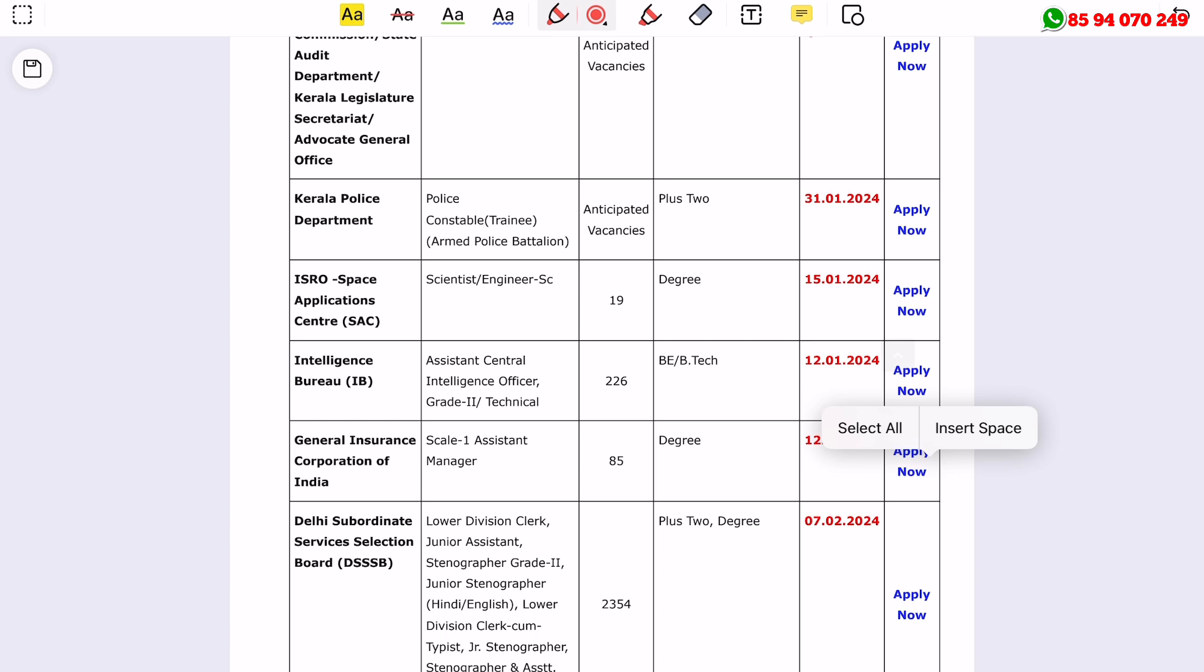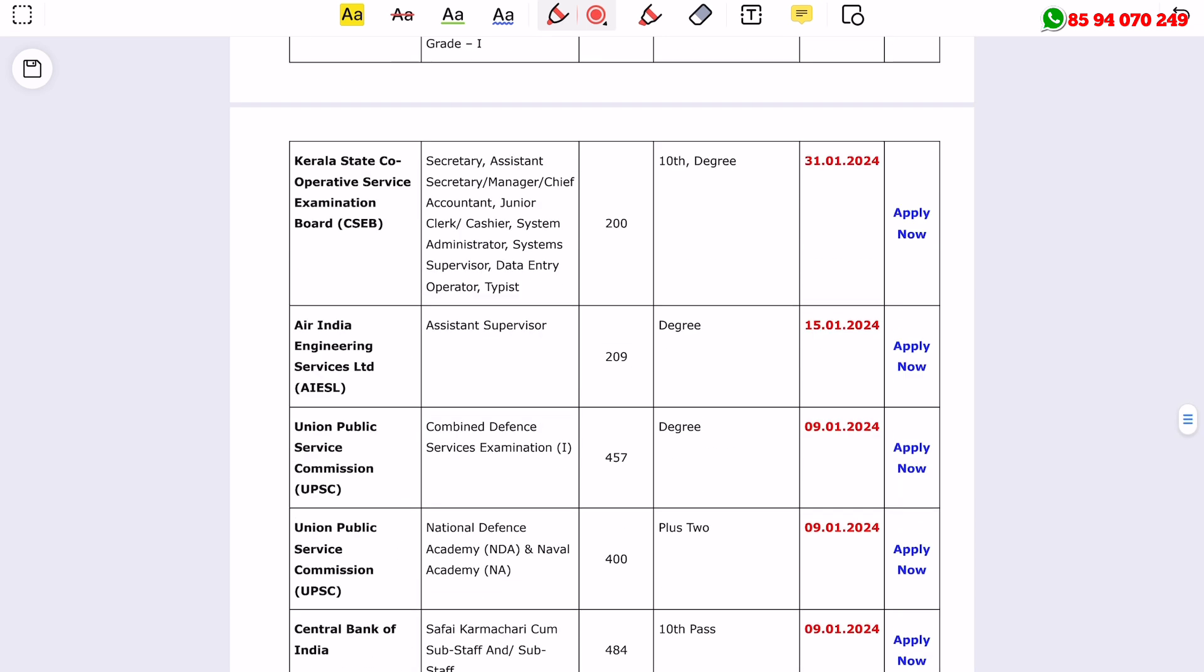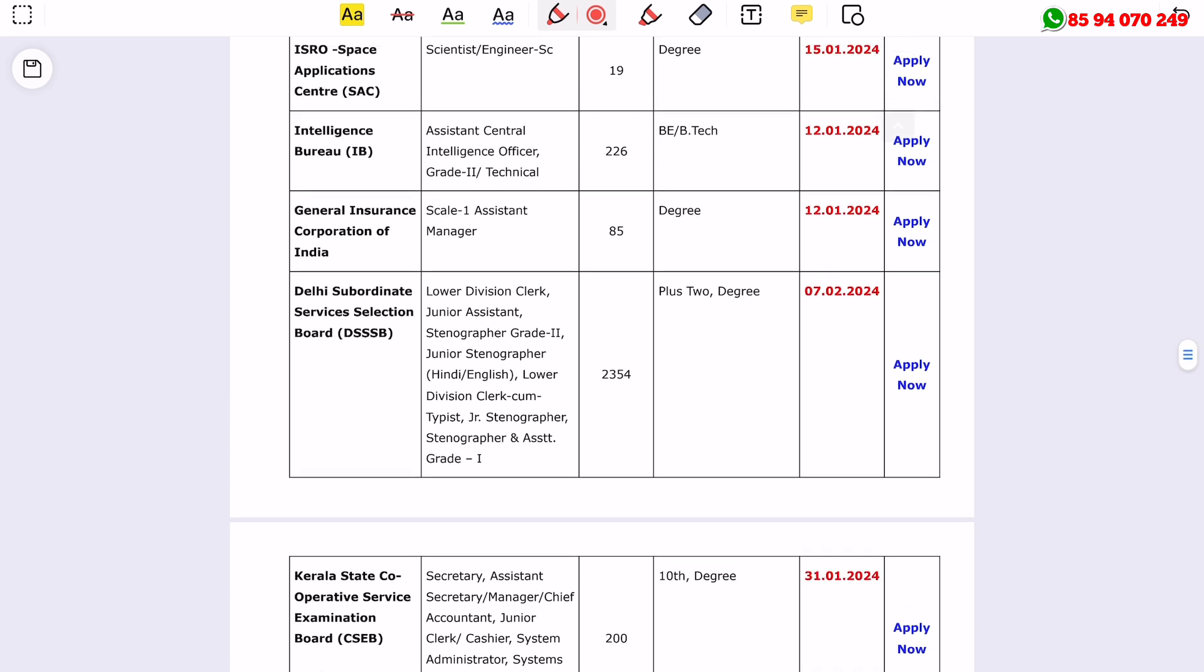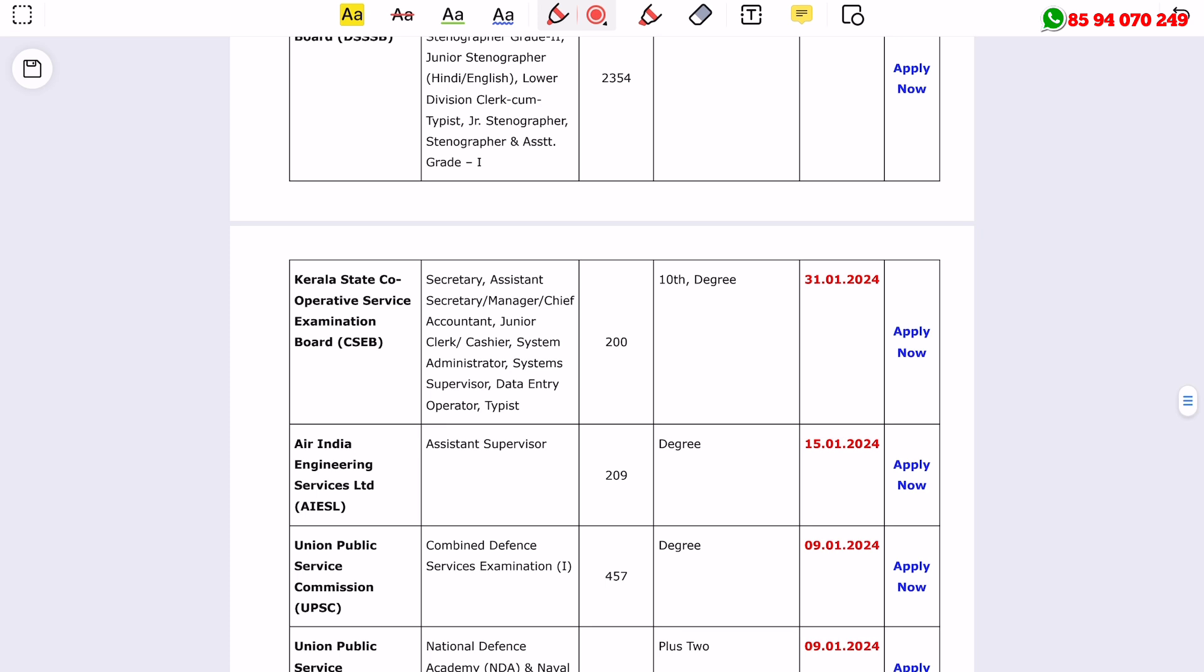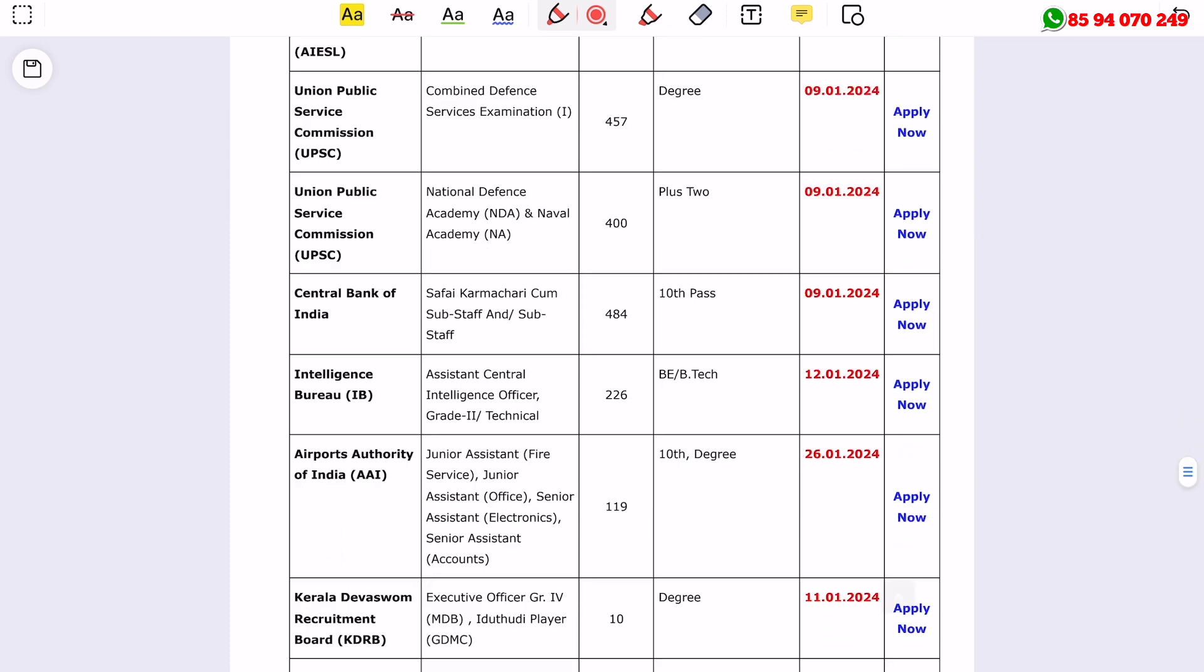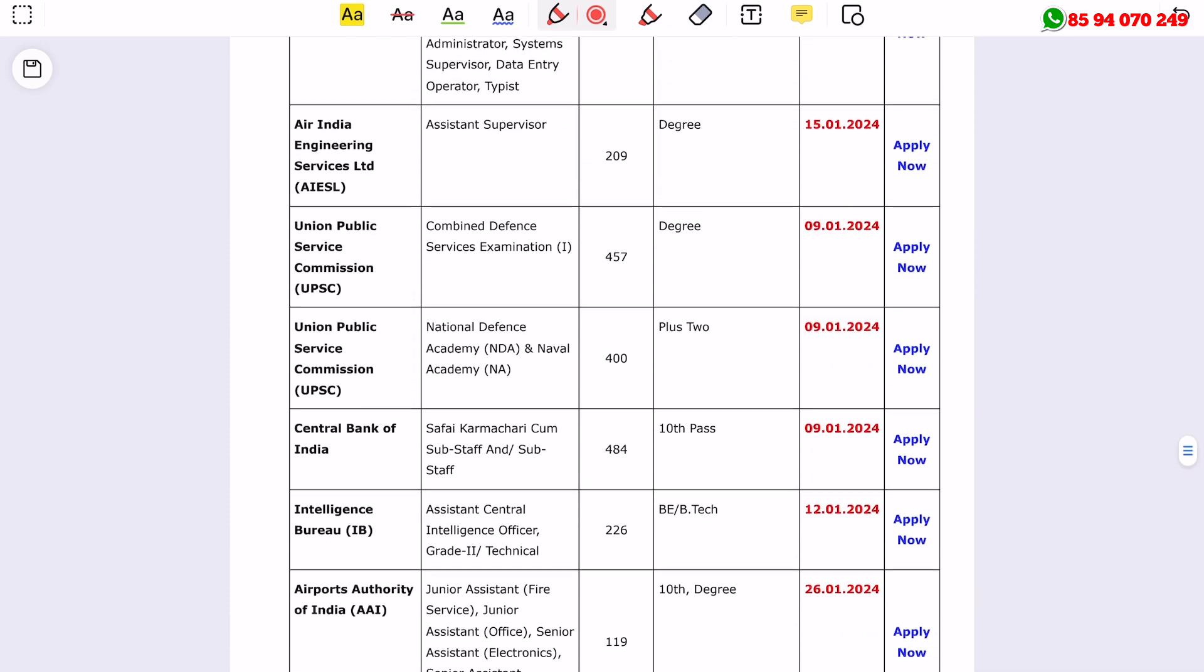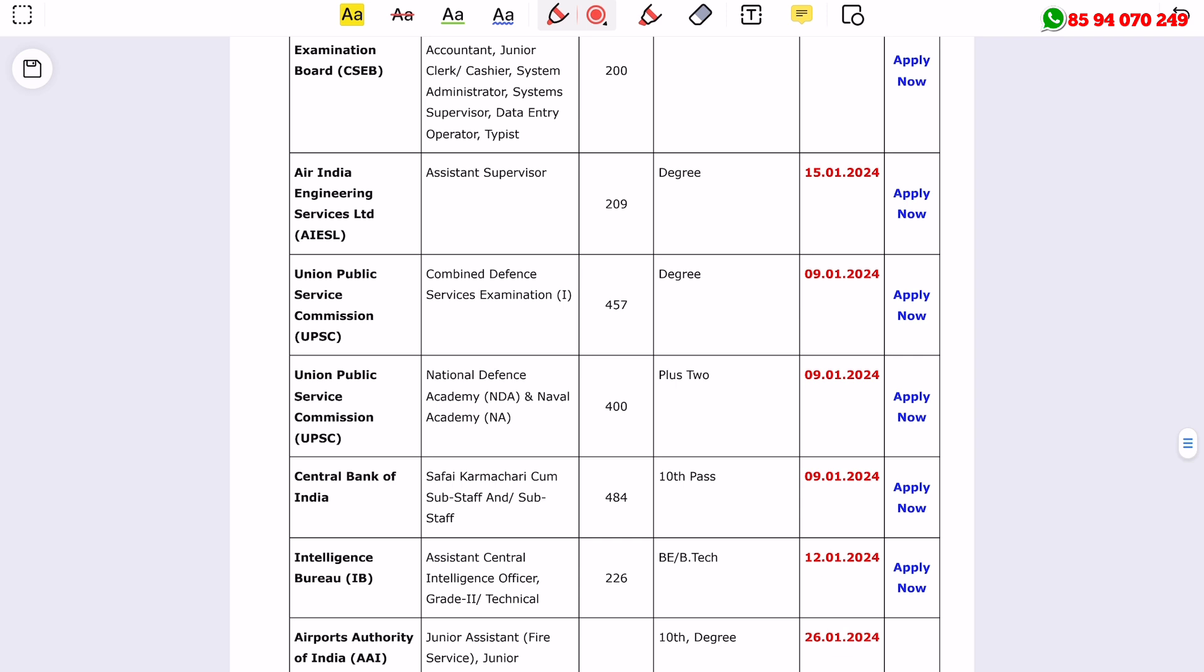There are also positions from the Space Applications Center, medical health department, General Insurance Corporation of India, and Kerala State Cooperative Service Examination. In the daily job section, we have made our daily job updates available.